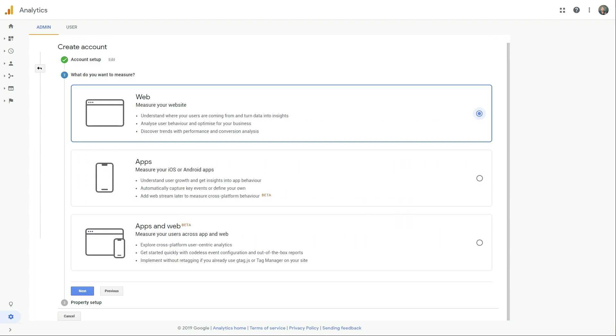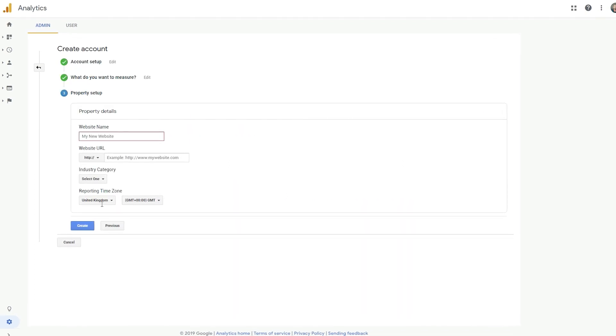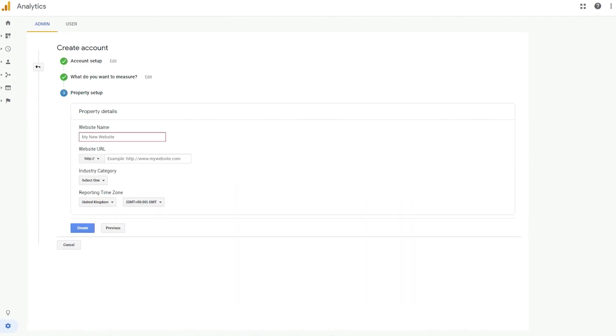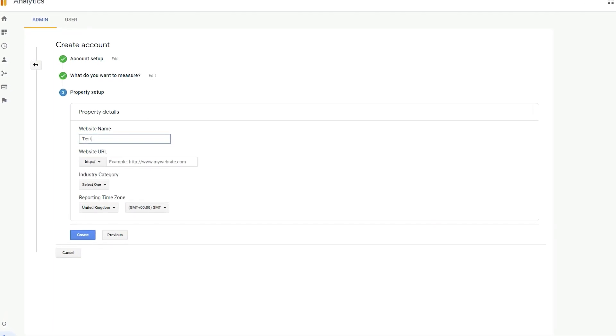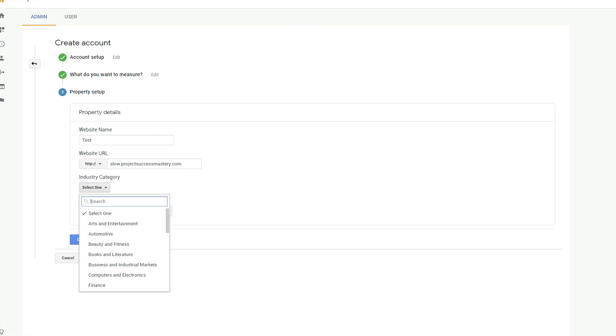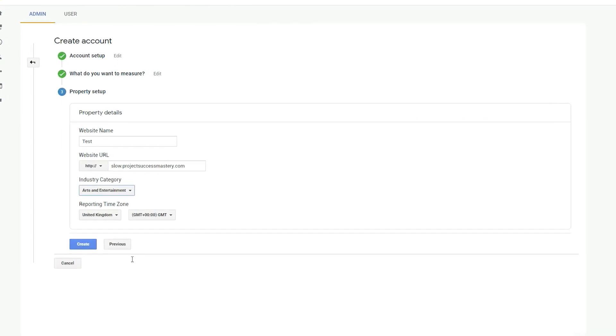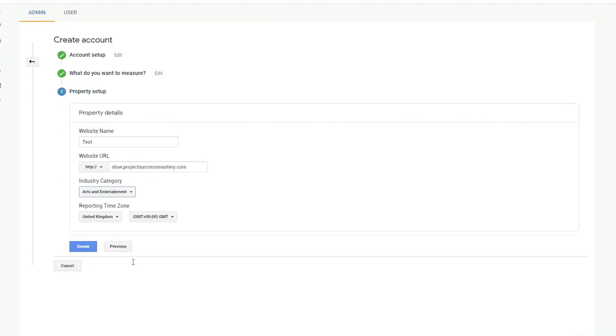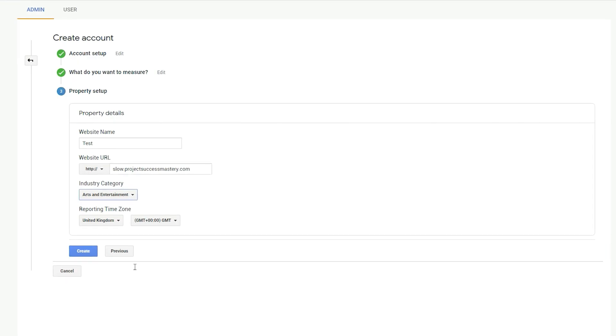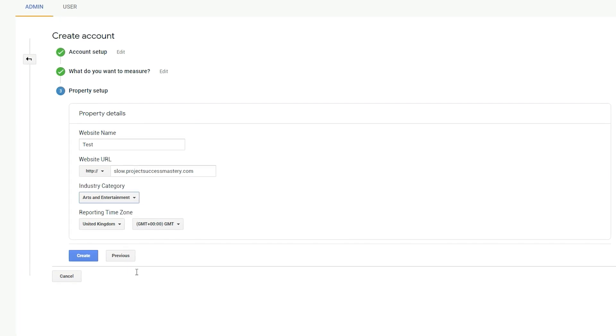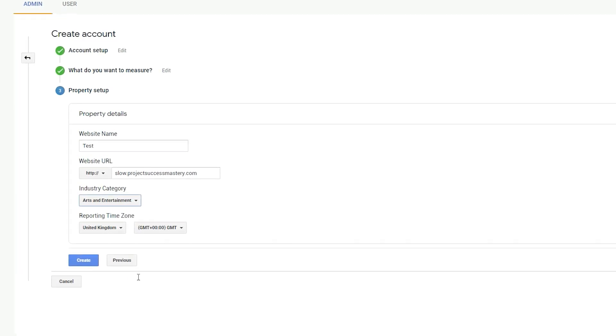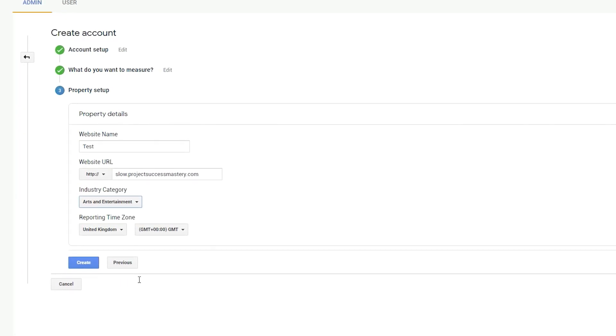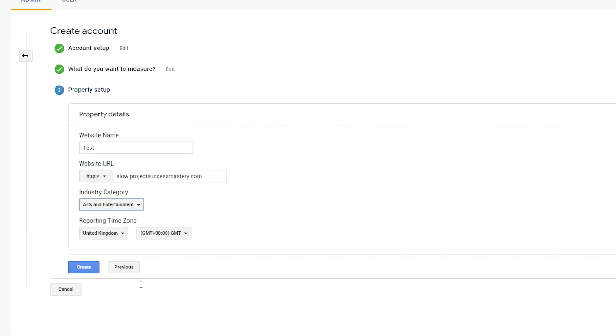Make sure you select web. And then over here, we're going to give the website a name. Again, just try and make it as descriptive as possible and then enter your website. Select the correct category. Now the reporting time zone. Now this is important. This sets the time zone you want to use as the day boundary for your reports, regardless of where your data originates from.